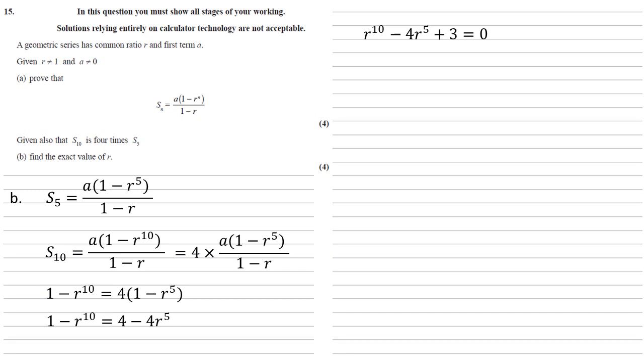Now as R10 is just R5 squared, we've essentially got a quadratic here, so let's factorise this out. By inspection we can see that this is the same as R to the 5 minus 1 times R to the 5 minus 3.